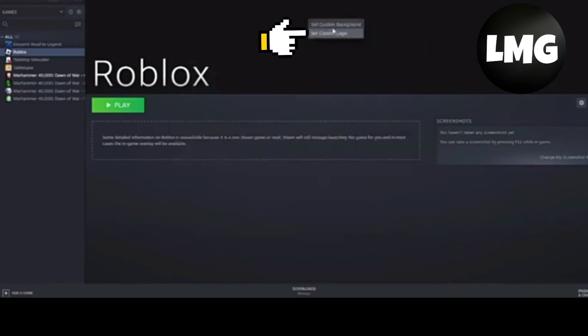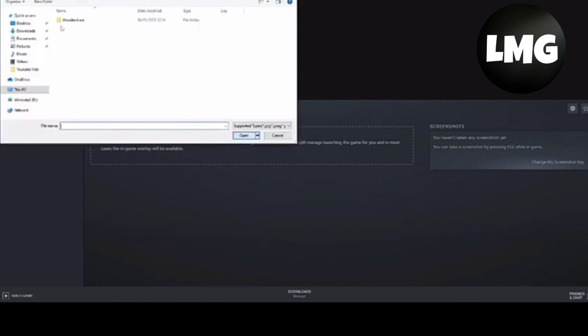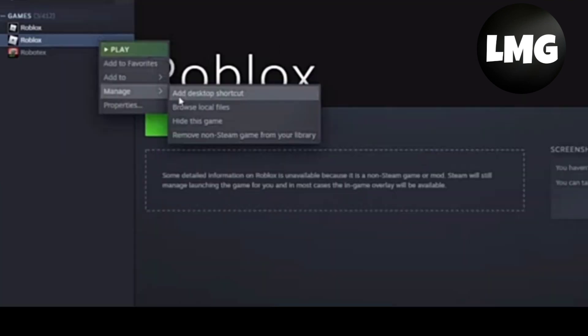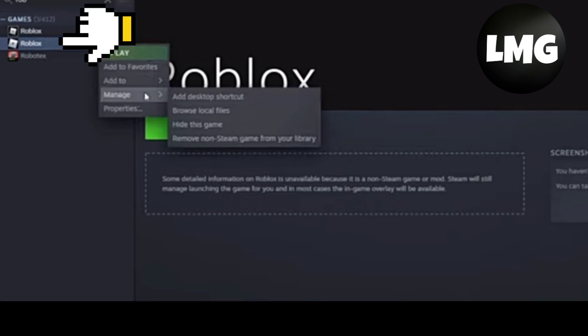After this, you have to just select any picture that you want to apply as the background. In order to remove the non-Steam game from your library, you have to just right-click on Roblox.